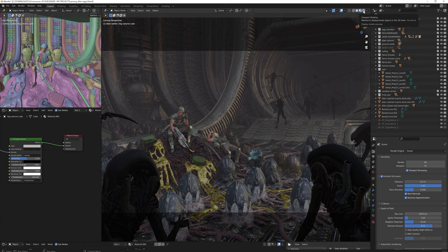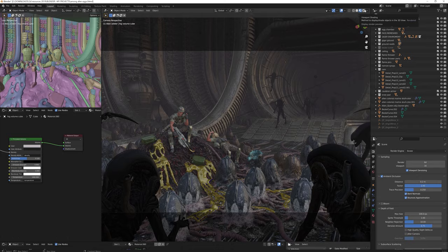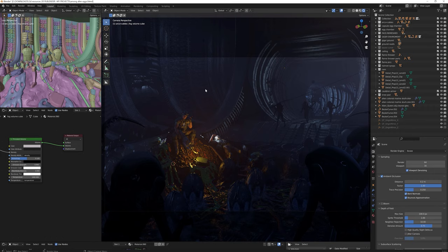The scene got quite heavy in poly count, so I chose to render it in Eevee. Because it is fast and because the results are close to Cycles render. Especially if it is night scenes or dark environments.